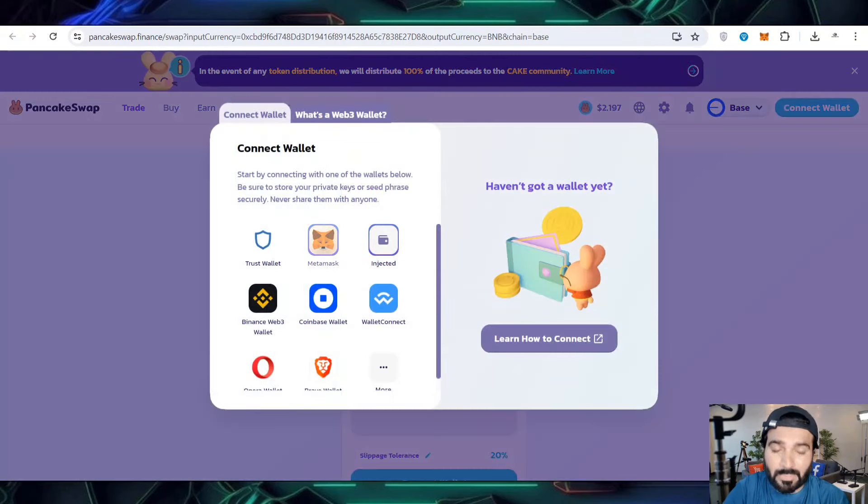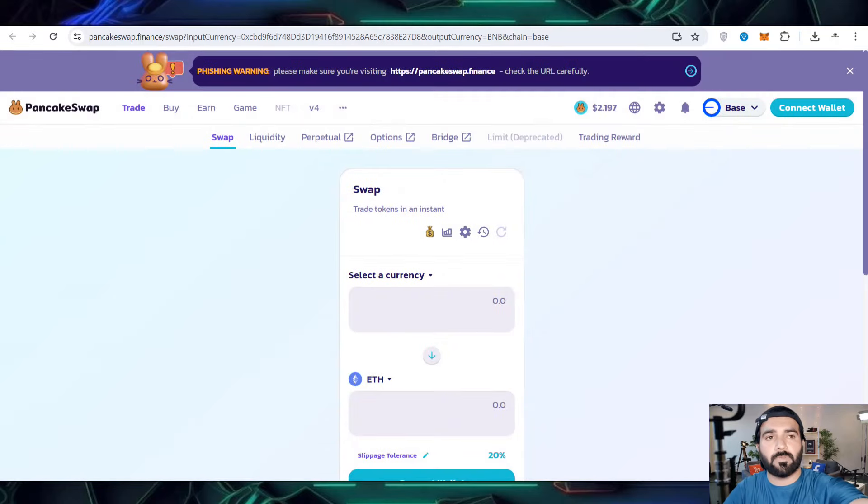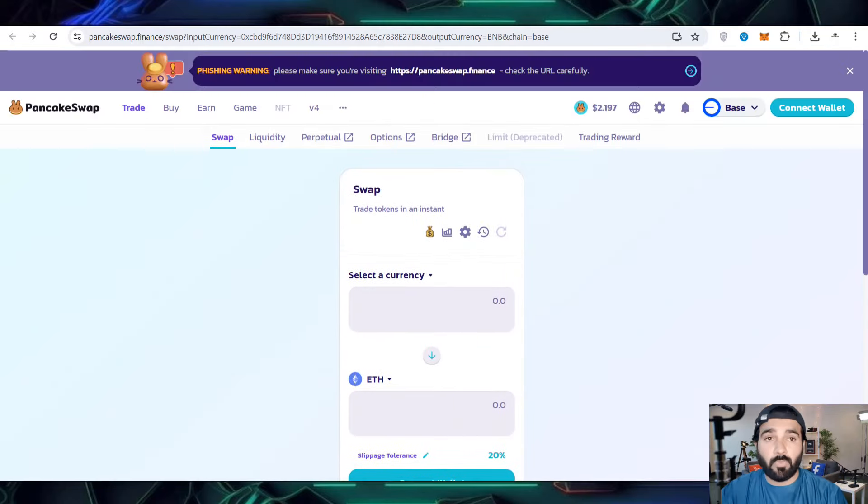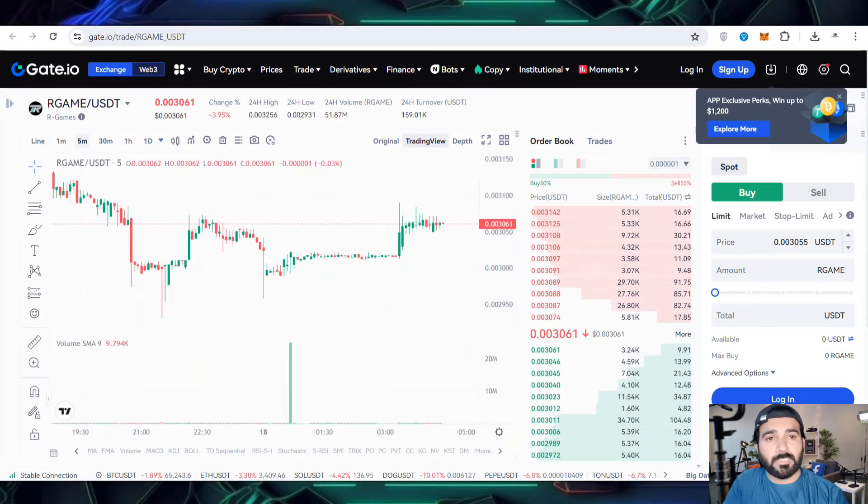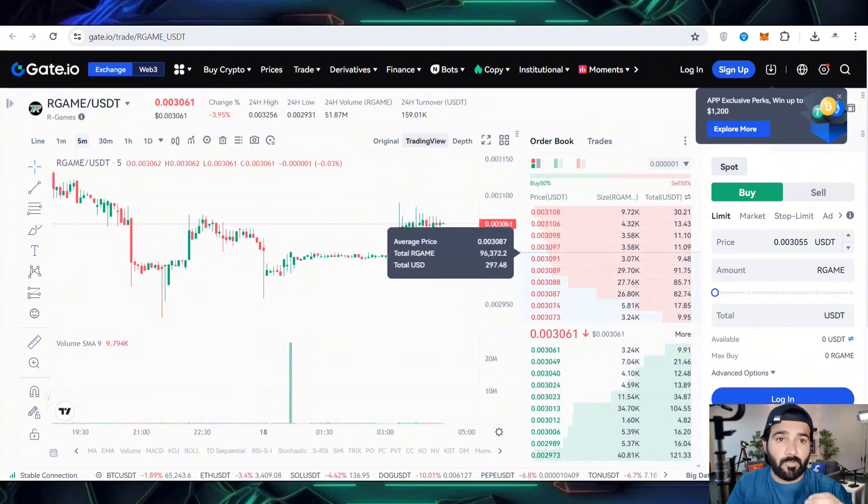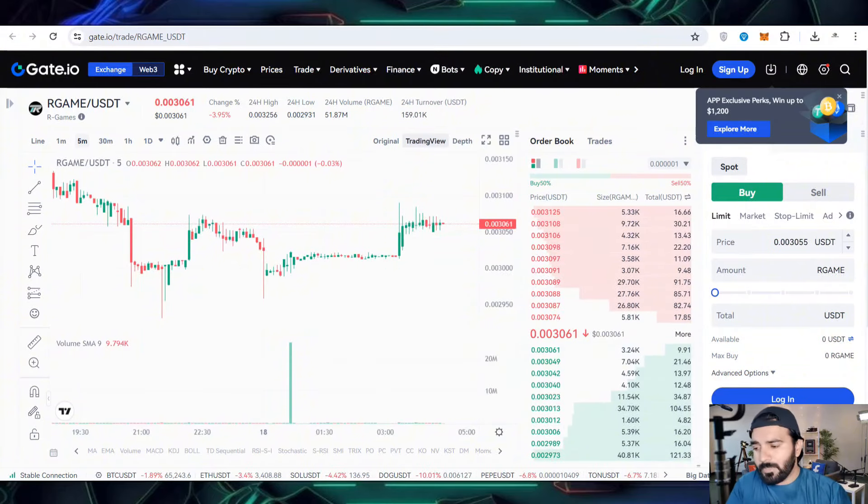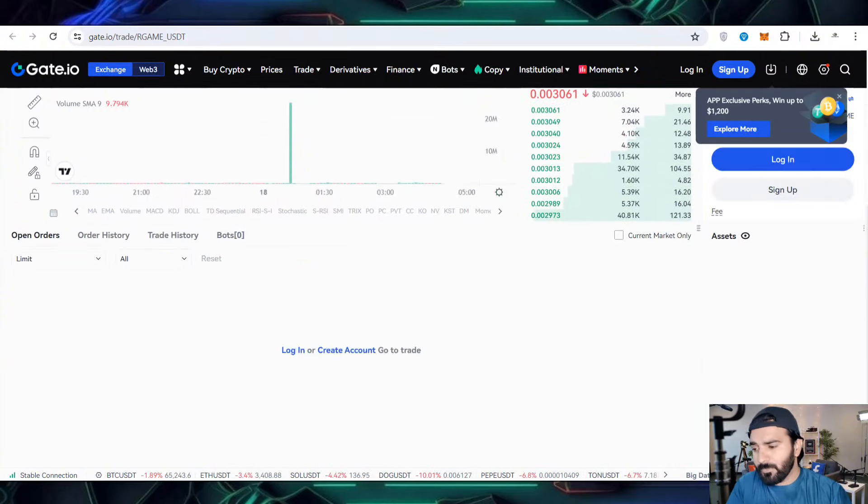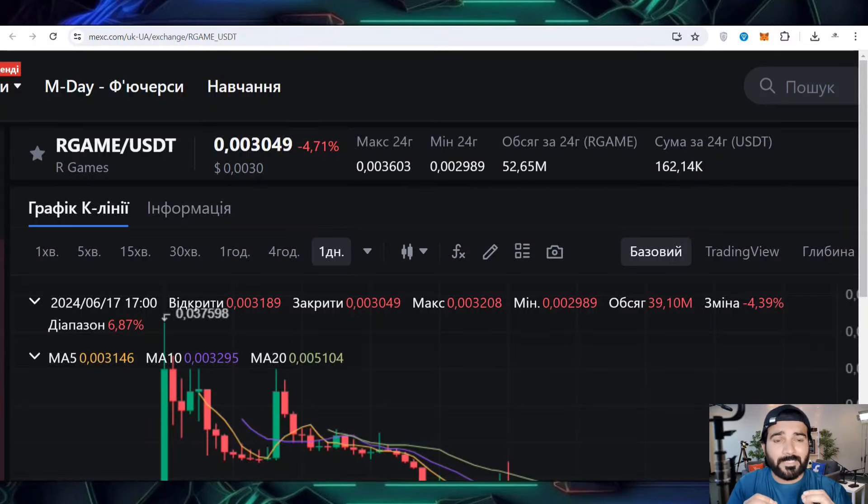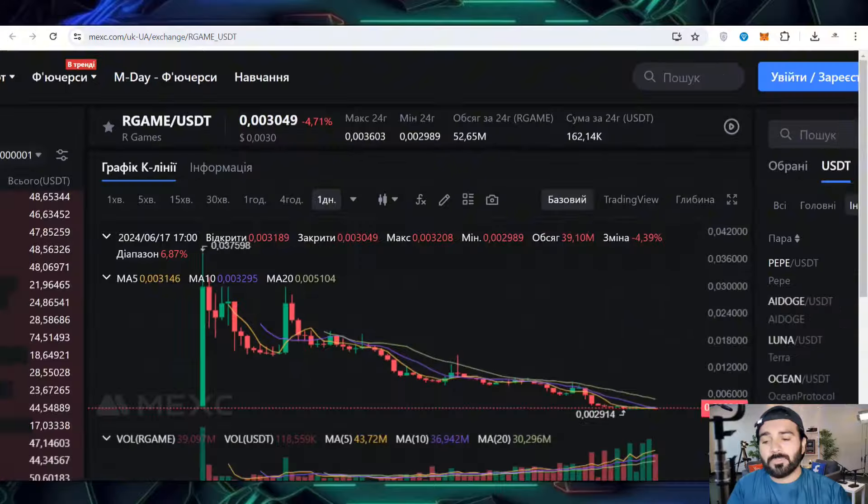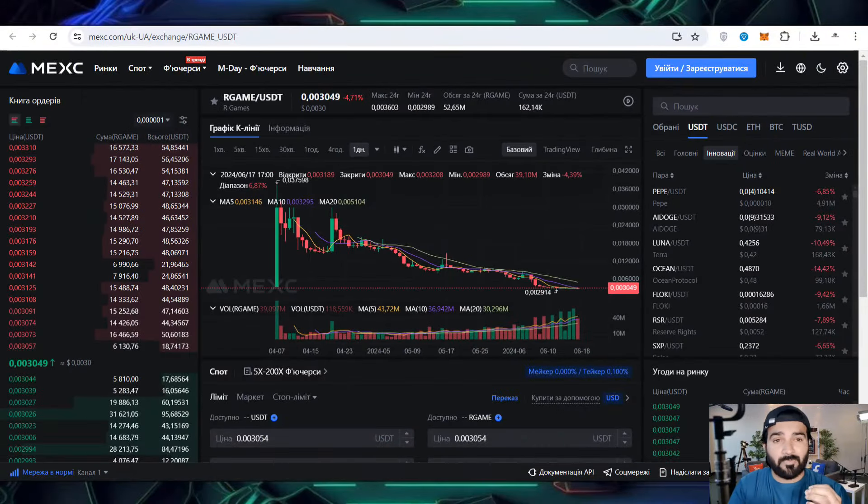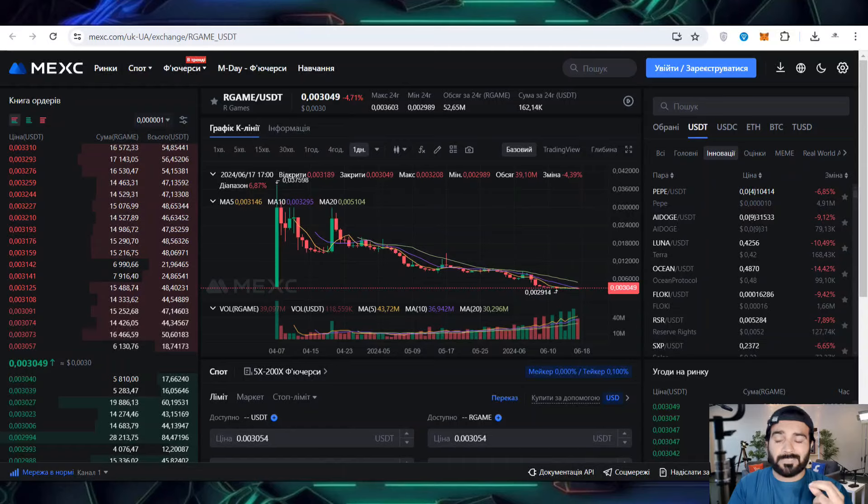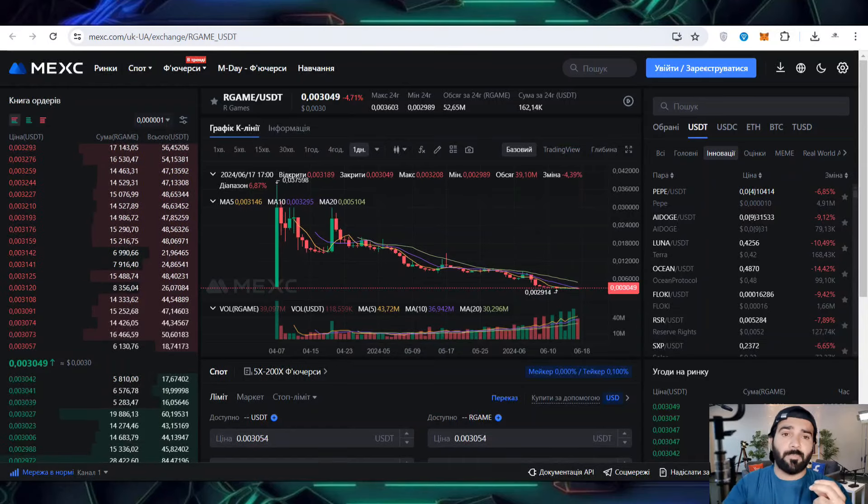After connecting the wallet you can select the currency and click on the exchange button. There are also options for you to buy and sell. You can start trading on major exchanges. This is the recent price I already mentioned. R Game can be purchased at $0.003 USD and you can buy on other exchanges as well.